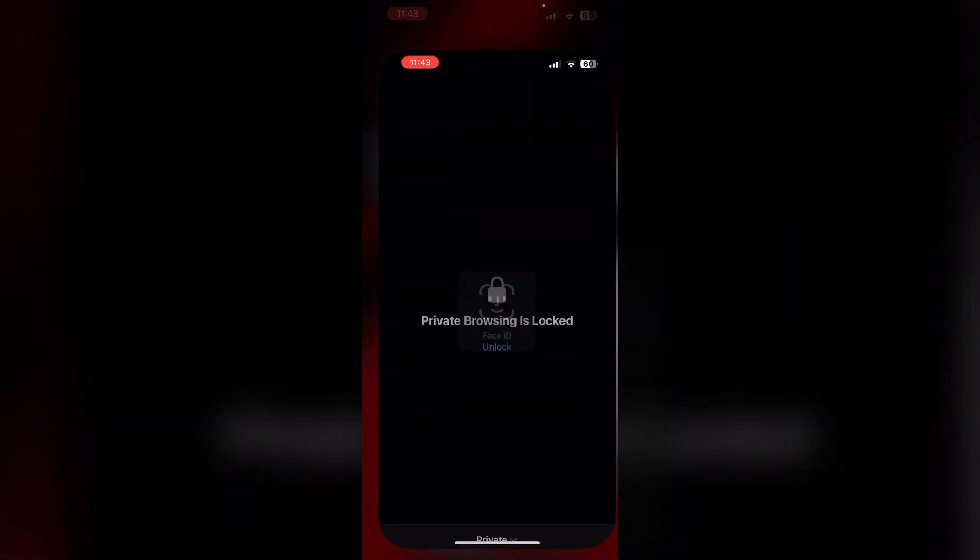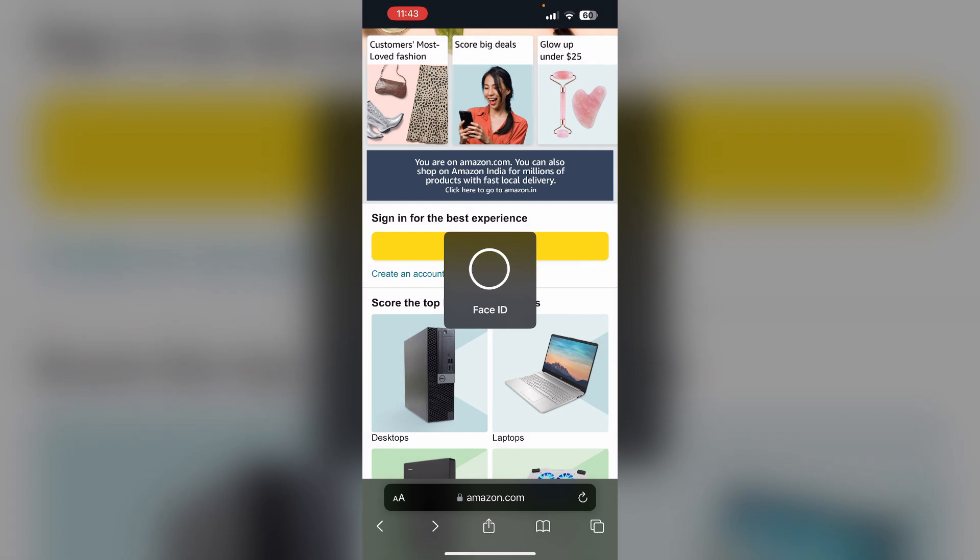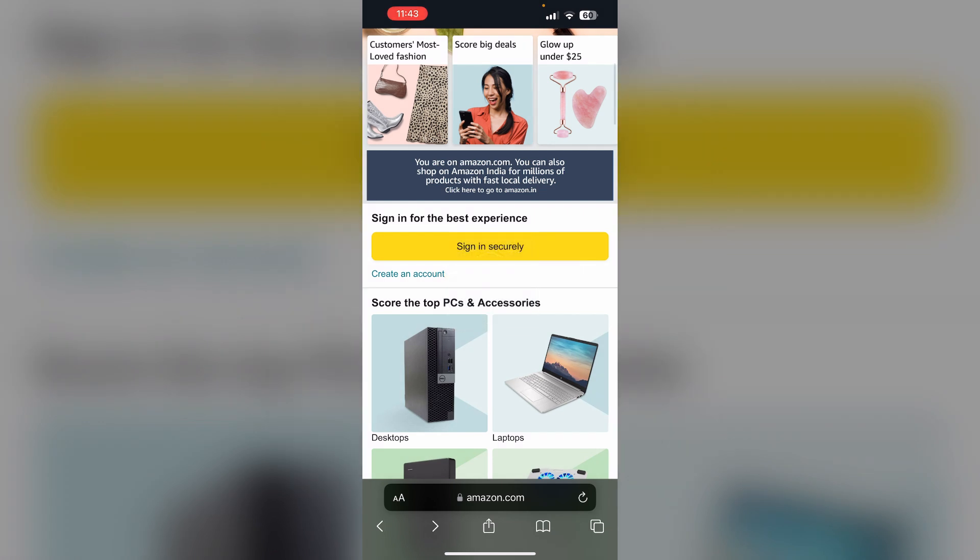Last but not least, you can try adding items through the web version of Amazon. To do that, go to Safari and search for amazon.in. Now sign in and try purchasing through the website.